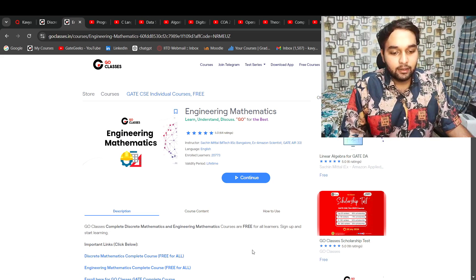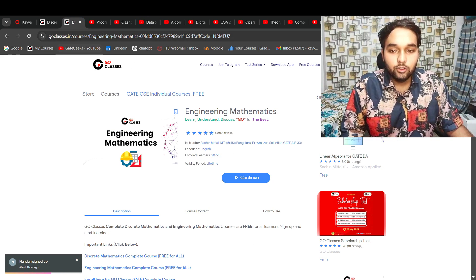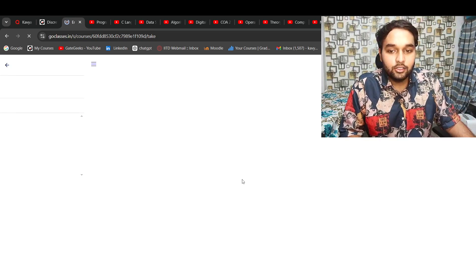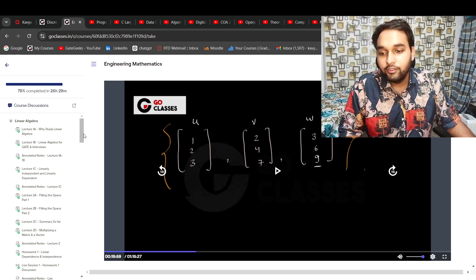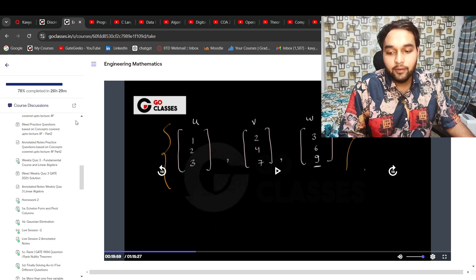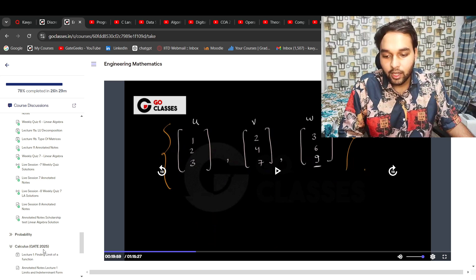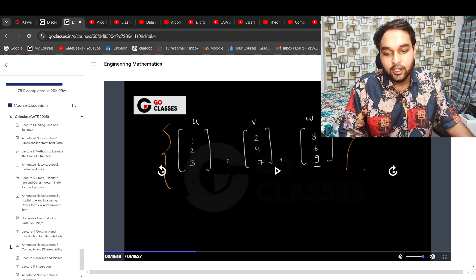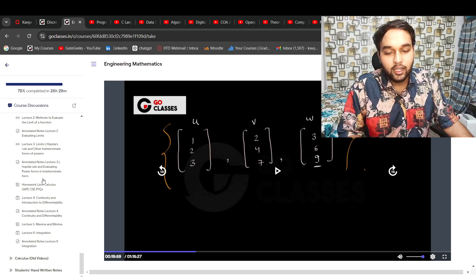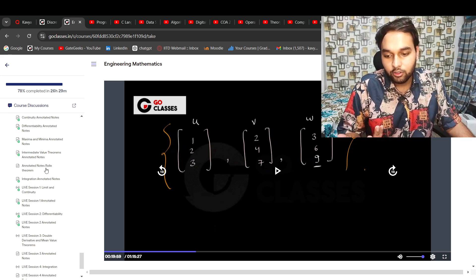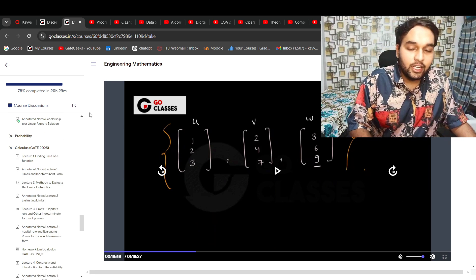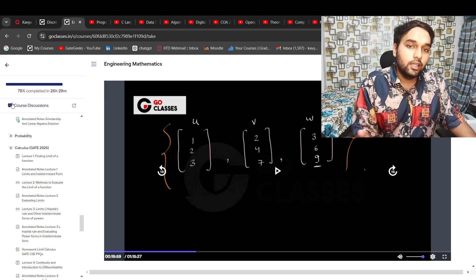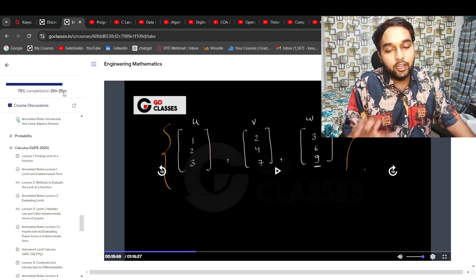Coming to Engineering Mathematics, we have Sachin sir who has taught this subject wonderfully. I would really suggest you go through this subject once — you will really love it. It covers linear algebra, followed by probability and calculus. He has posted new videos as well, and they are free. Old videos are also there. For Engineering Mathematics and Discrete Mathematics, blindly go for GoClasses — I assure you will be able to score very good marks in maths.